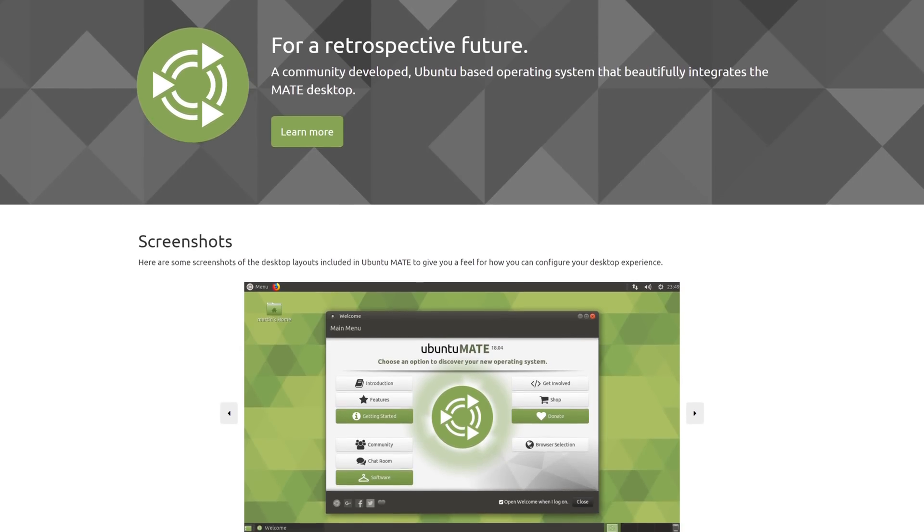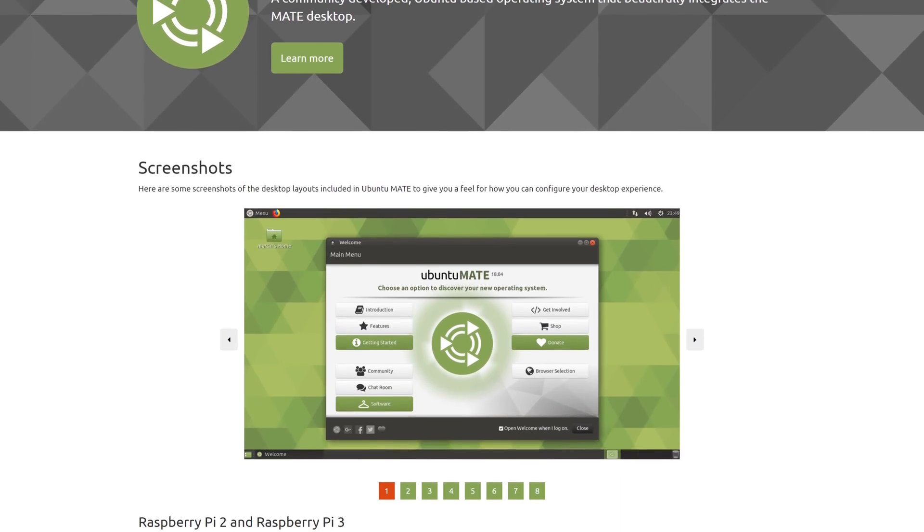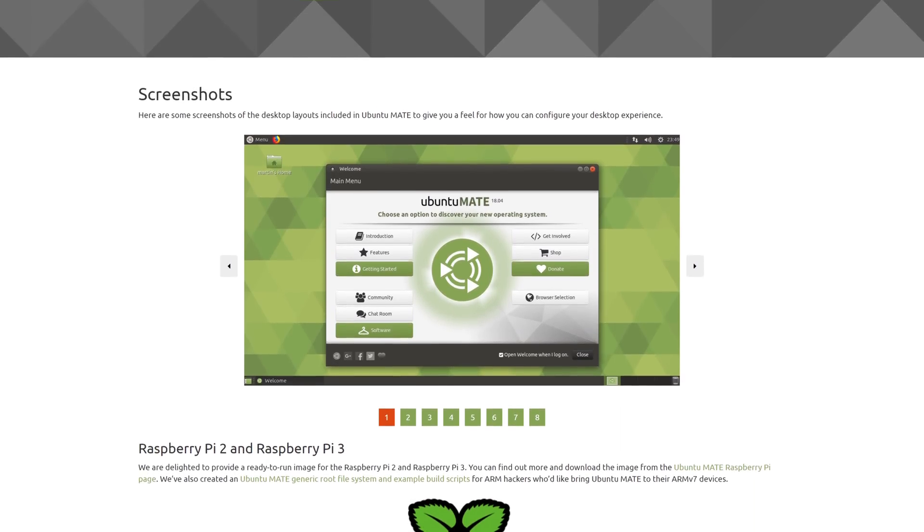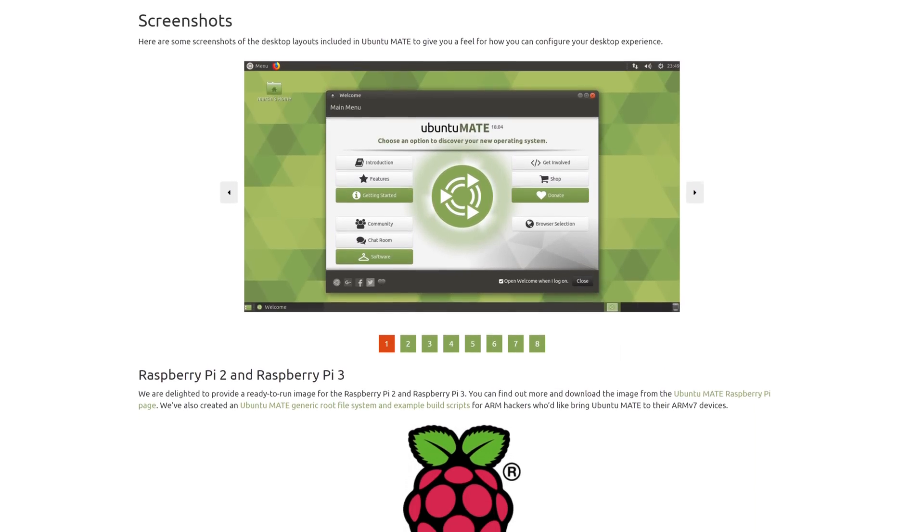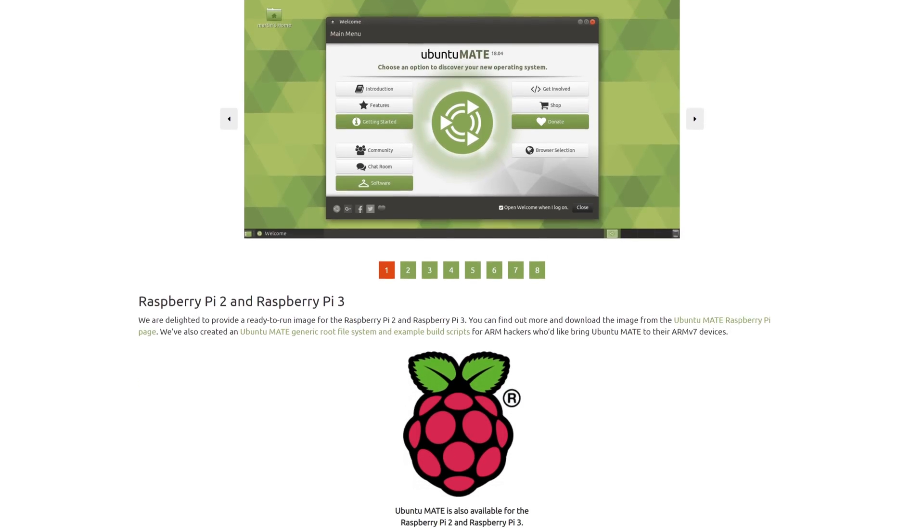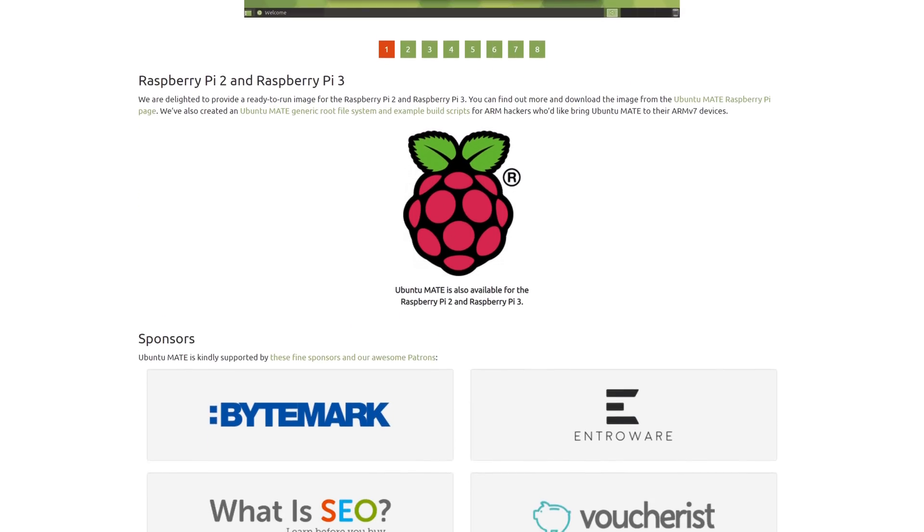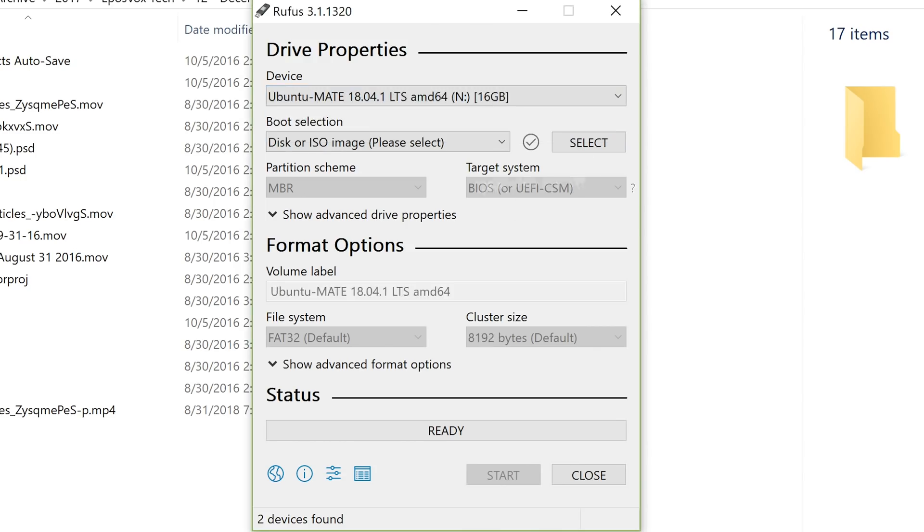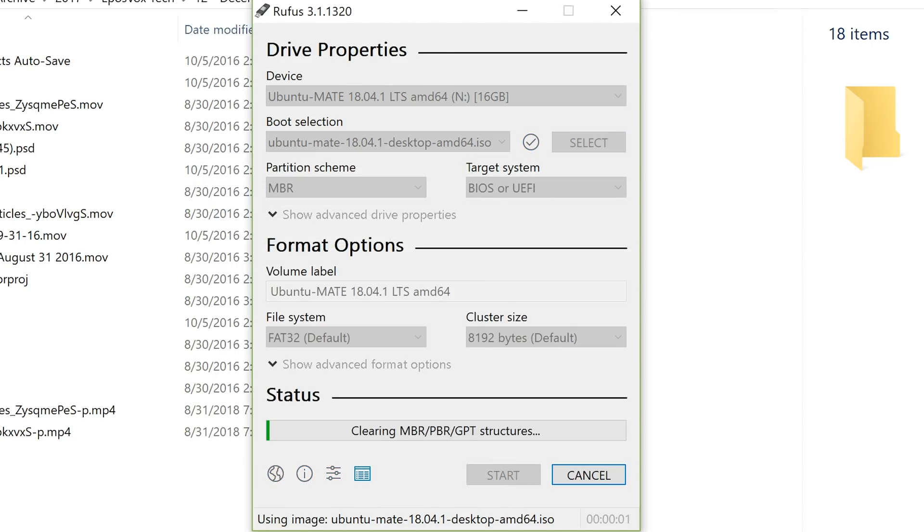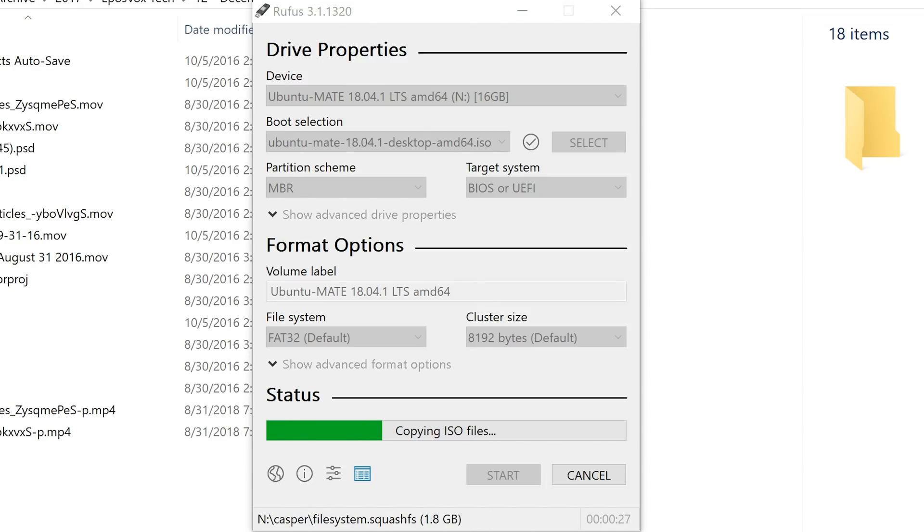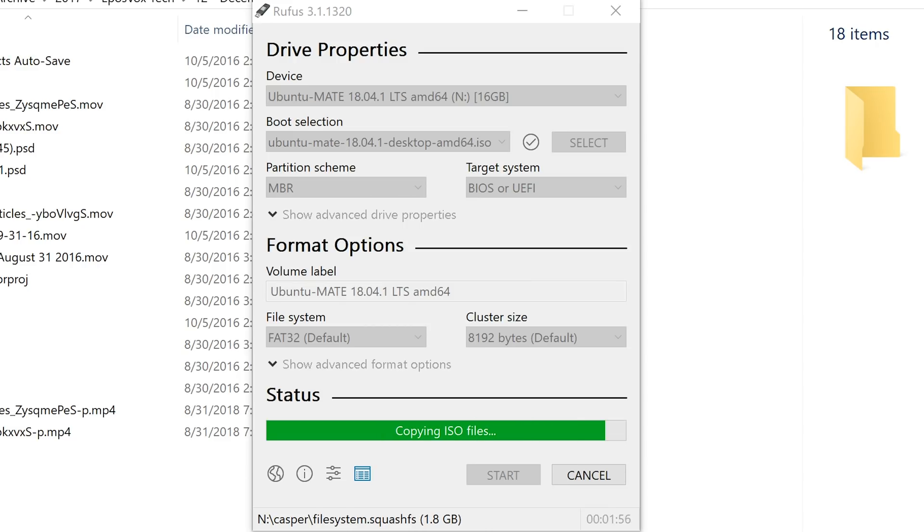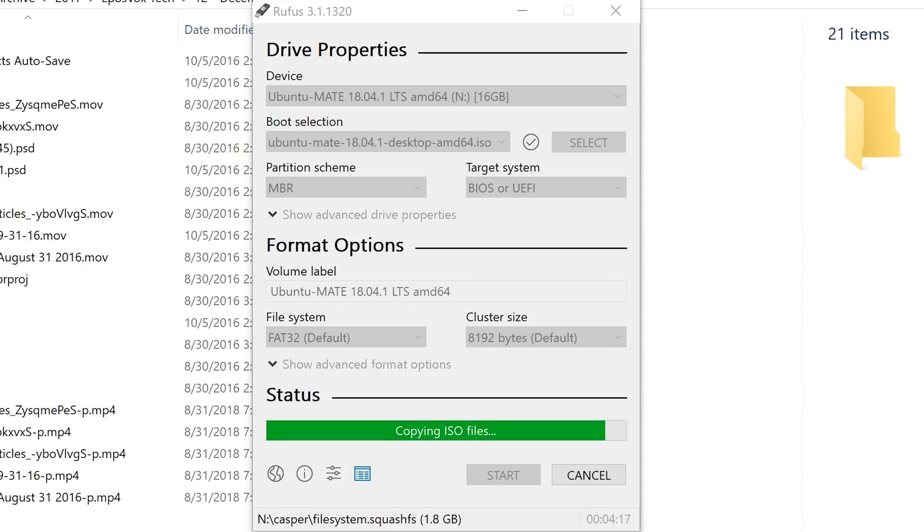First things first, I needed to download the Ubuntu Mate ISO from their website, 64-bit of course, and then get it mapped to a USB drive using Rufus. This is a free tool to set up boot drives. You can do it with virtually any operating system. Make sure you select the right drive because it will wipe everything on it. Tell it to go, and we're ready to pop it in our machine and boot from it.